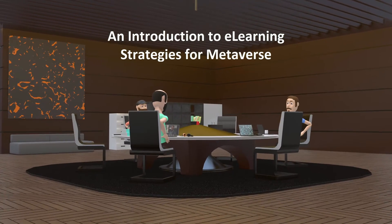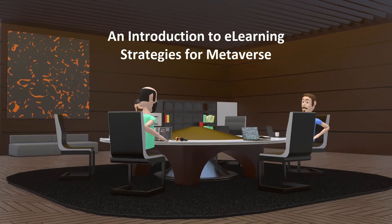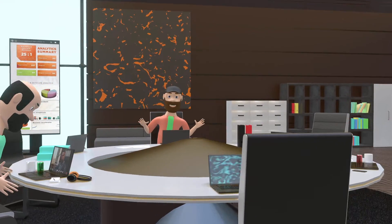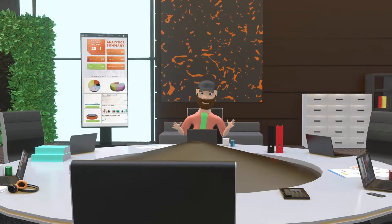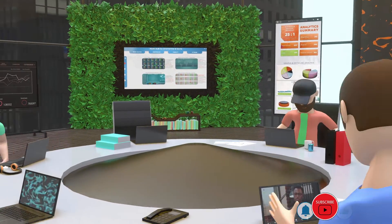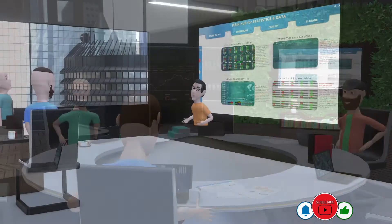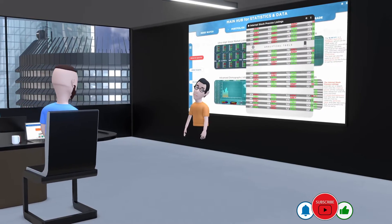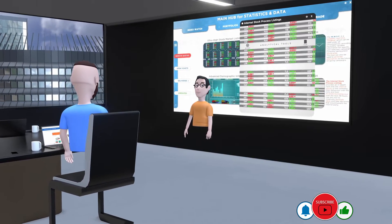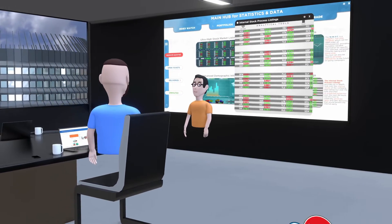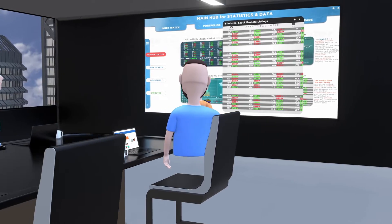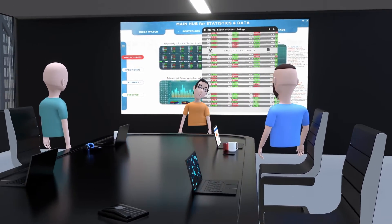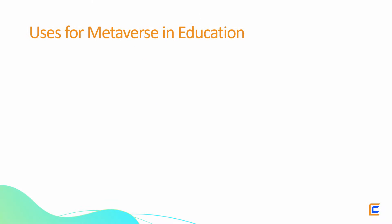An introduction to e-learning strategies for the metaverse. In this video, let's learn about the metaverse and gain foundational knowledge on how it can influence and improve e-learning experiences. The metaverse is a 3D virtual world that anyone with an internet connection can access — a virtual environment where people can interact with each other and with digital content realistically.